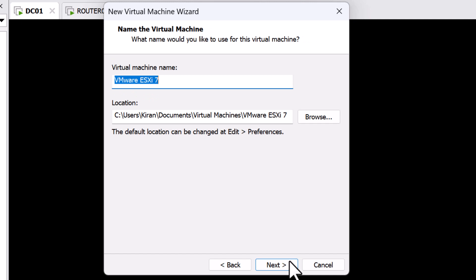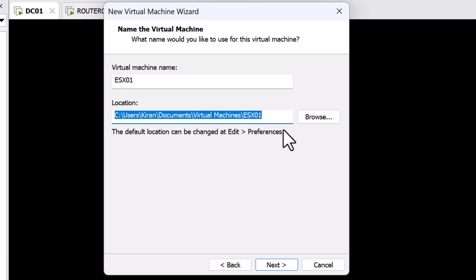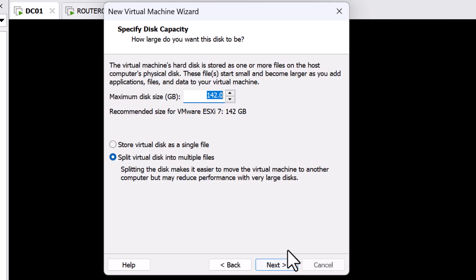Specify the virtual machine name. I will name this as ESXi 01 and specify the location of the virtual machine by clicking Browse. I am okay with the default location. I will keep that and click Next.